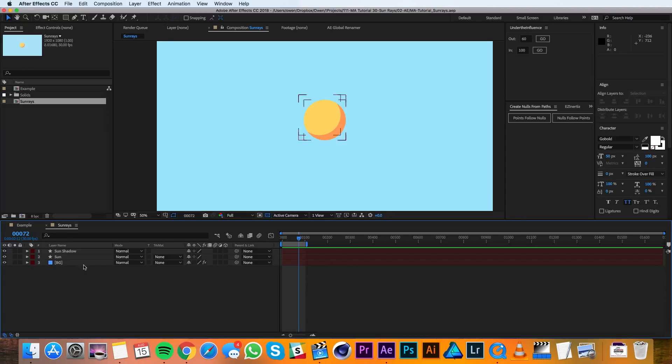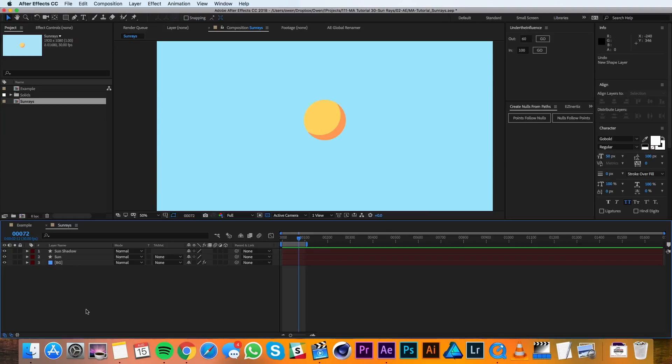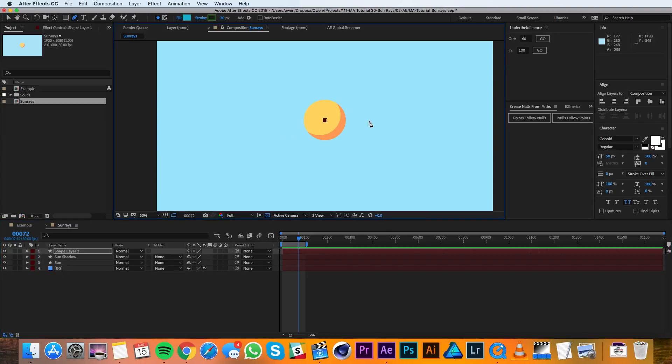I'll begin in this composition over here where I have the sun drawn in the background but no rays. With no layers selected, I'll grab my pen tool and I'll draw a horizontal line that'll act as my sun ray.